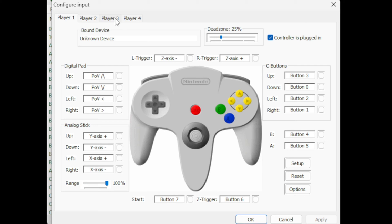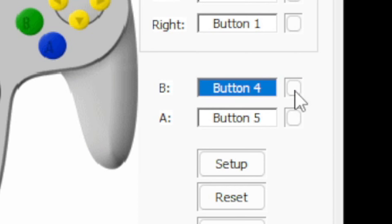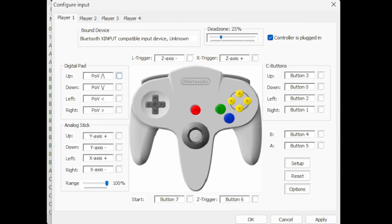Now if you wanted to change the mapping of any of these buttons, what you want to do is click on the box next to the button. So let's say we wanted to change our B button - we would just click on this box and hit whatever button we want to be that B button.